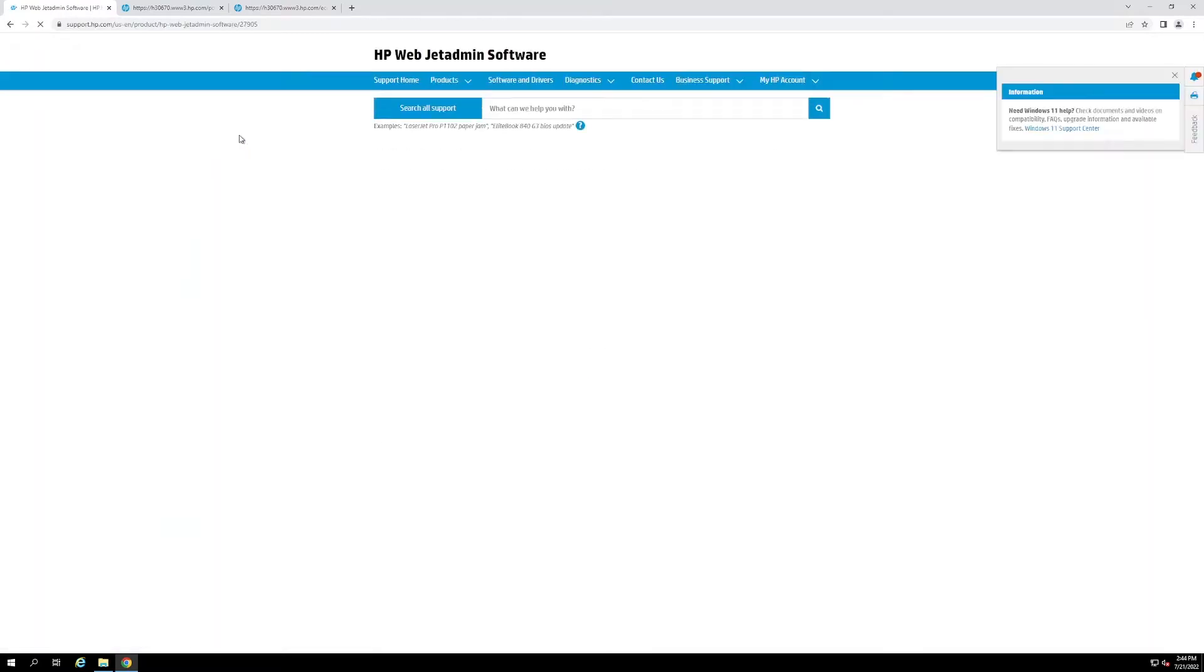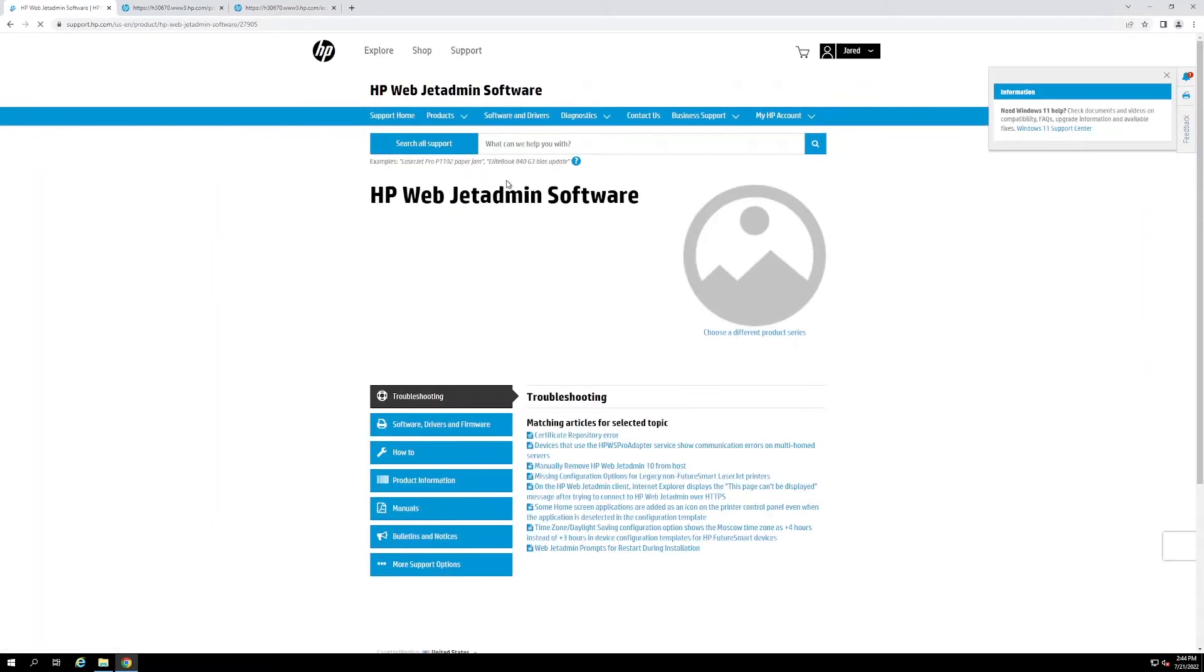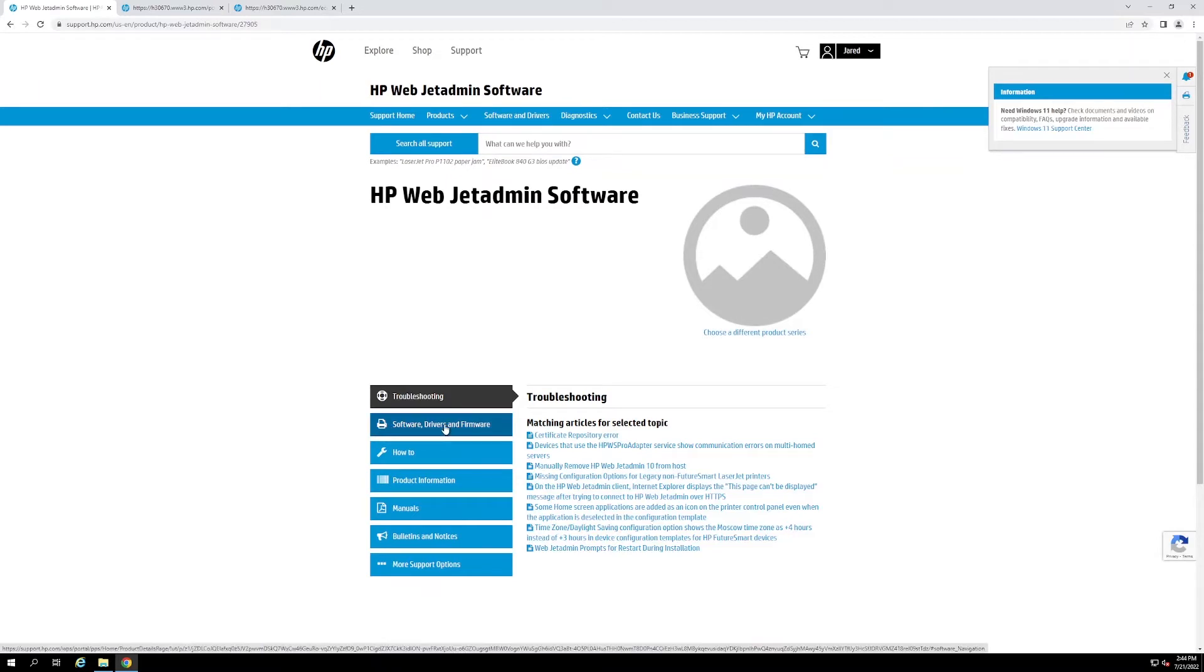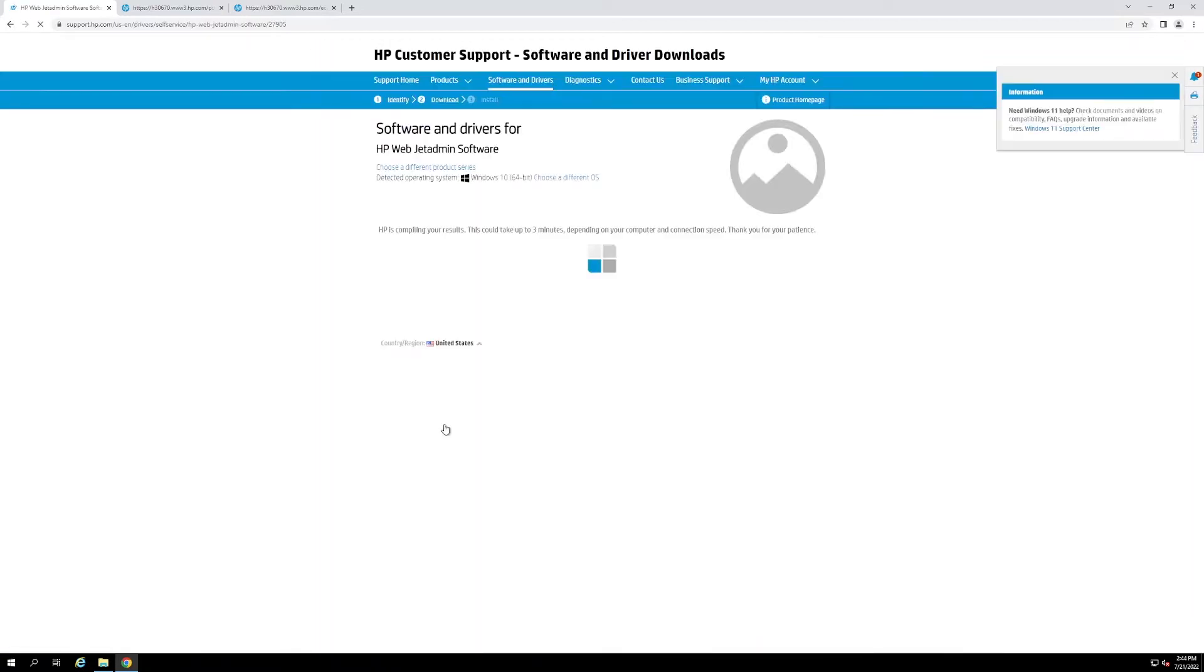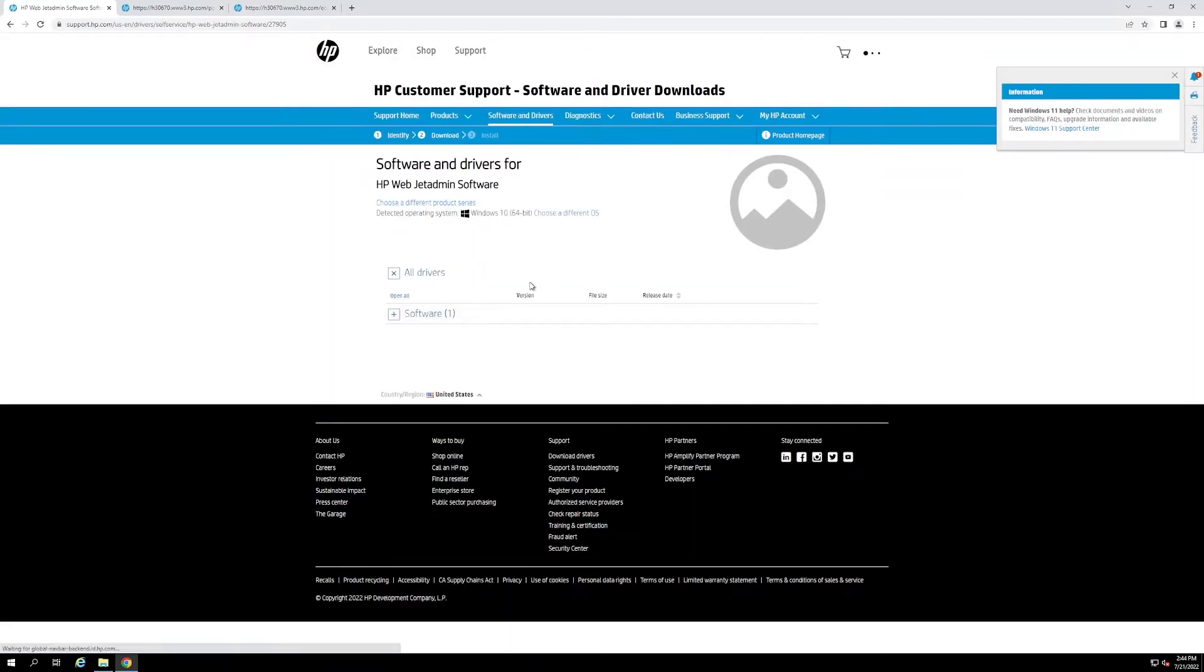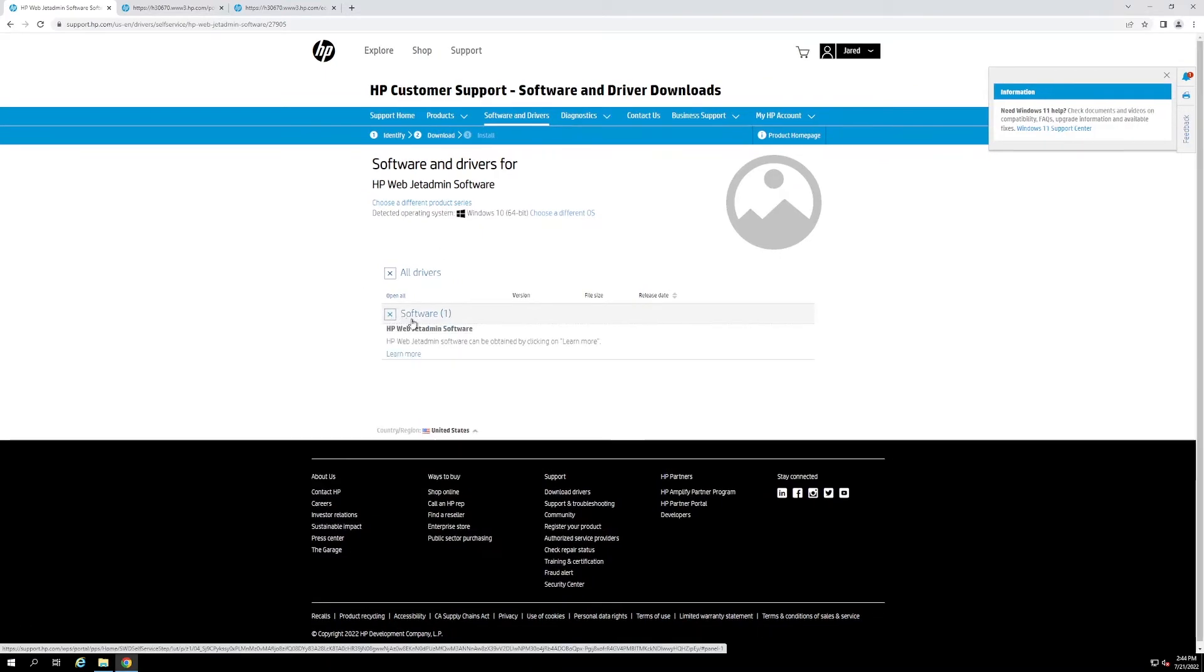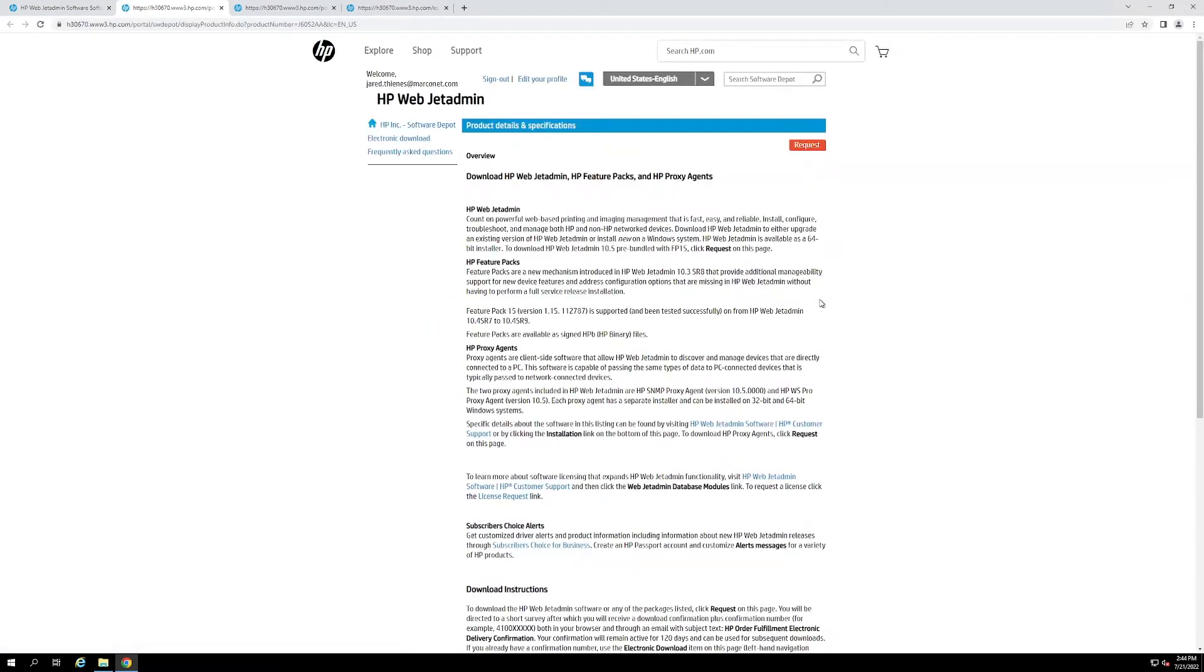And this will redirect you to this page. From there, you just need to select the software, drivers and firmware tab. Now this should automatically redirect you to this page, upon which you need to drop down the software button and click learn more.